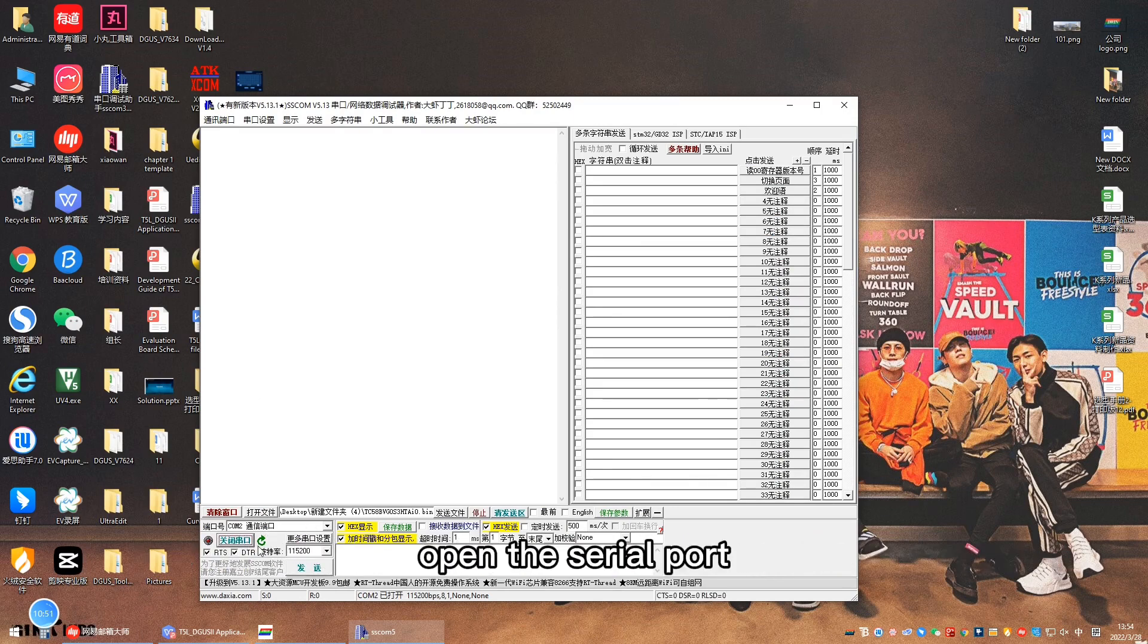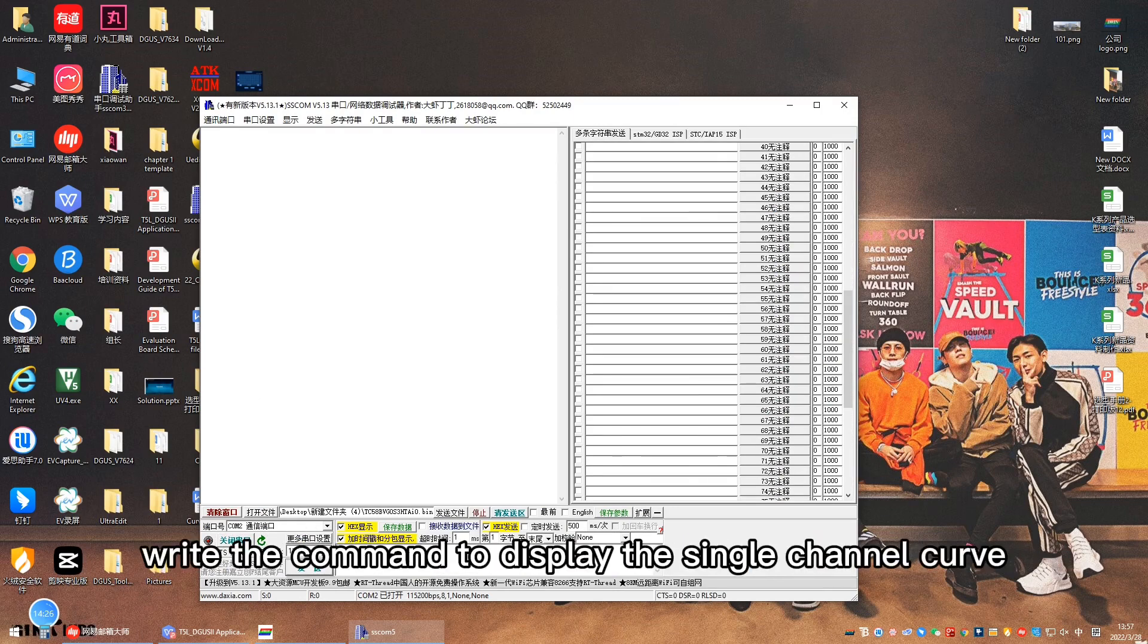Now we need to display the curve through the command. Open the server port. Write the command to display the single channel curve.